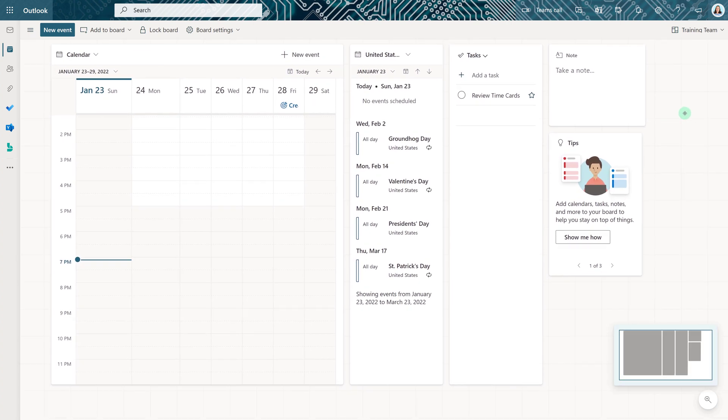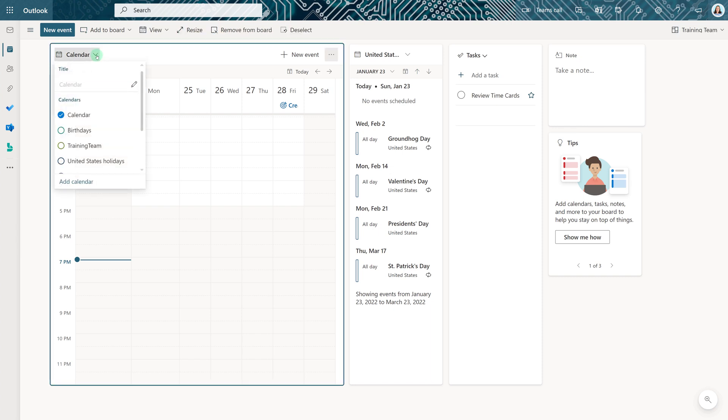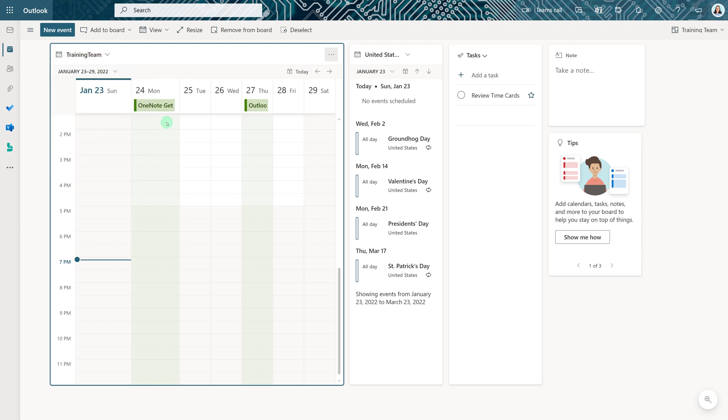By default this new board is going to track my personal calendar but what I really want is to track the training team calendar. So I will select that and deselect my calendar. And now I have a second board view that shows just the events that are applicable to the training team.